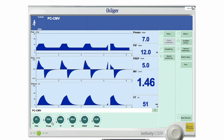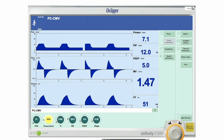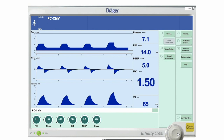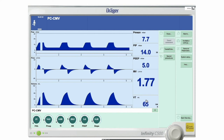If you increase the peak inspiratory pressure, the tidal volume goes up, minute volume increases, and the area under the curve — which represents mean airway pressure — increases. Increasing PIP to 14: mean airway pressure increases to 7.7, tidal volume increases to 65 mls, and minute volume increases to 1.7 L/min. You've always got to check all the other settings when you make that kind of maneuver.